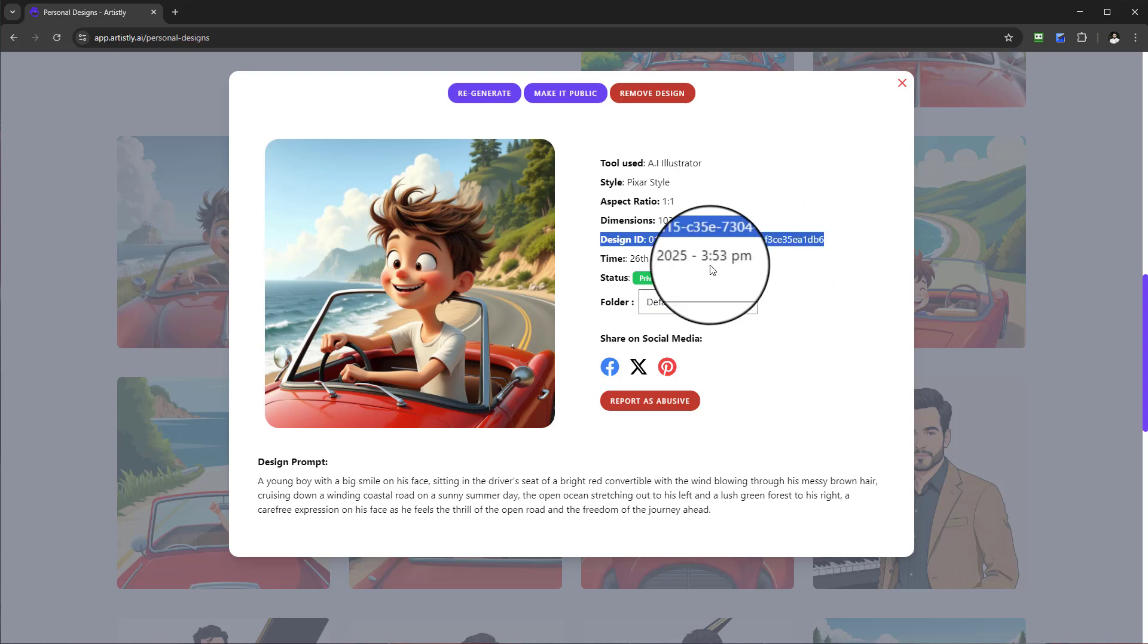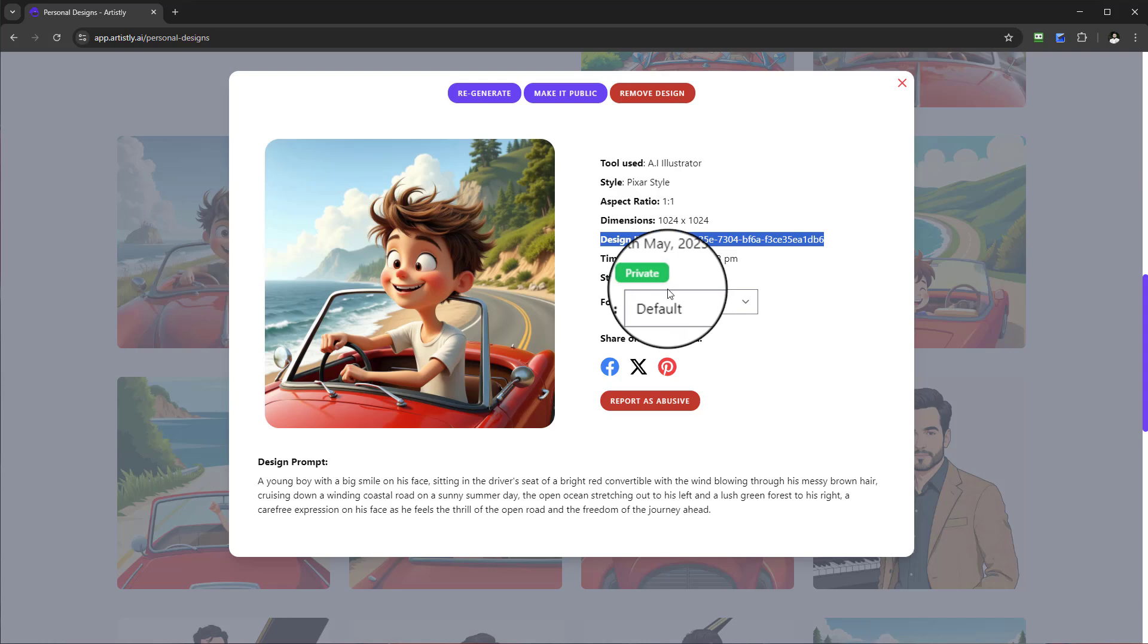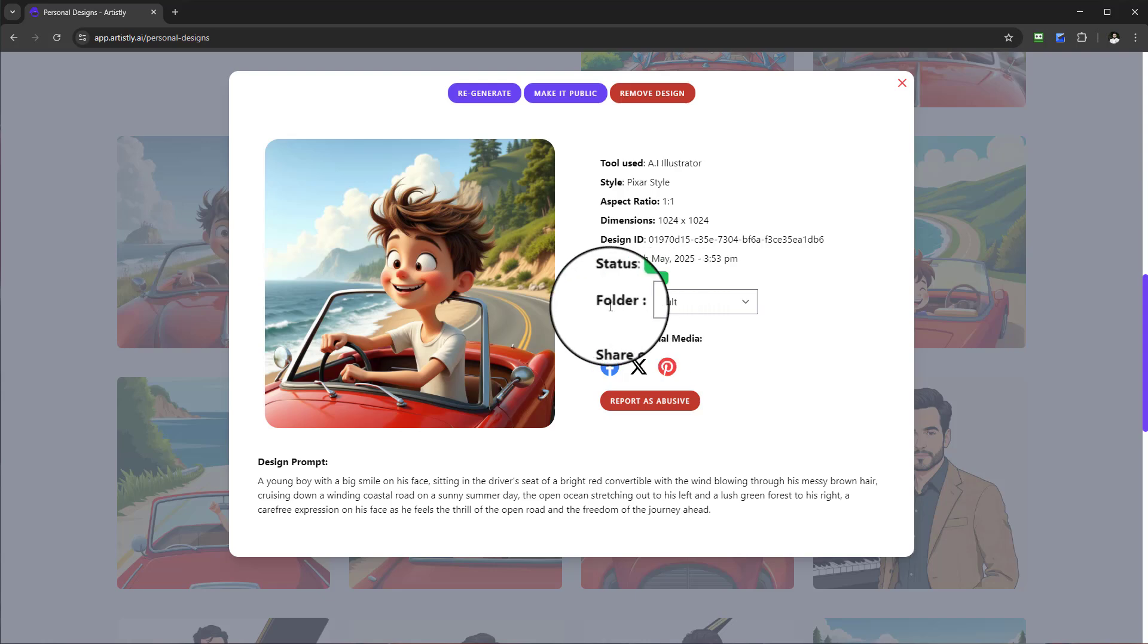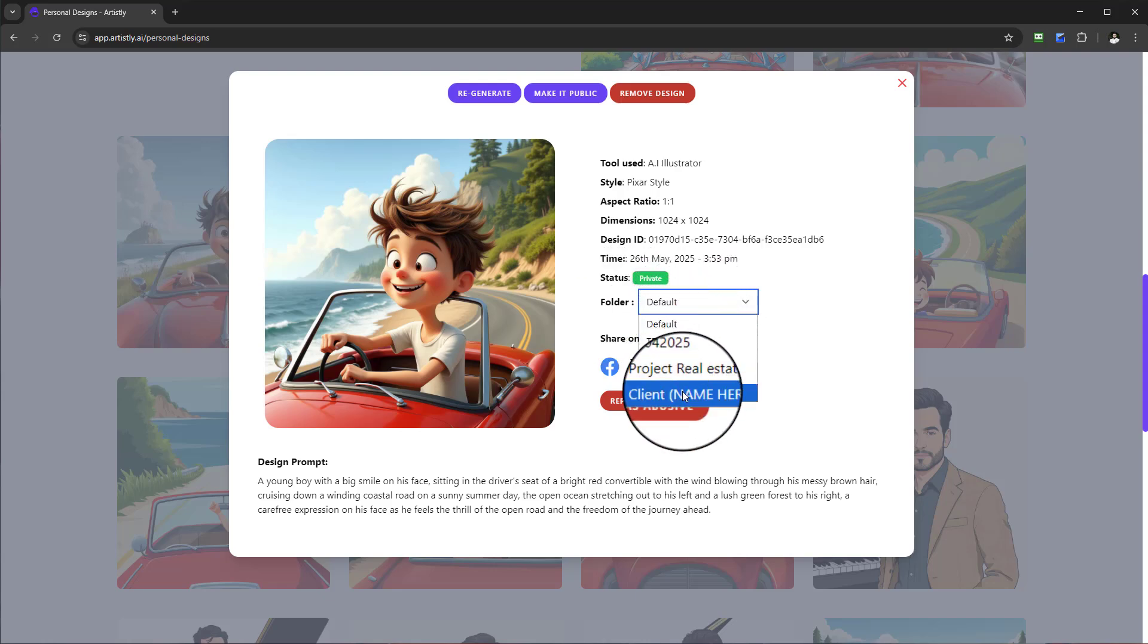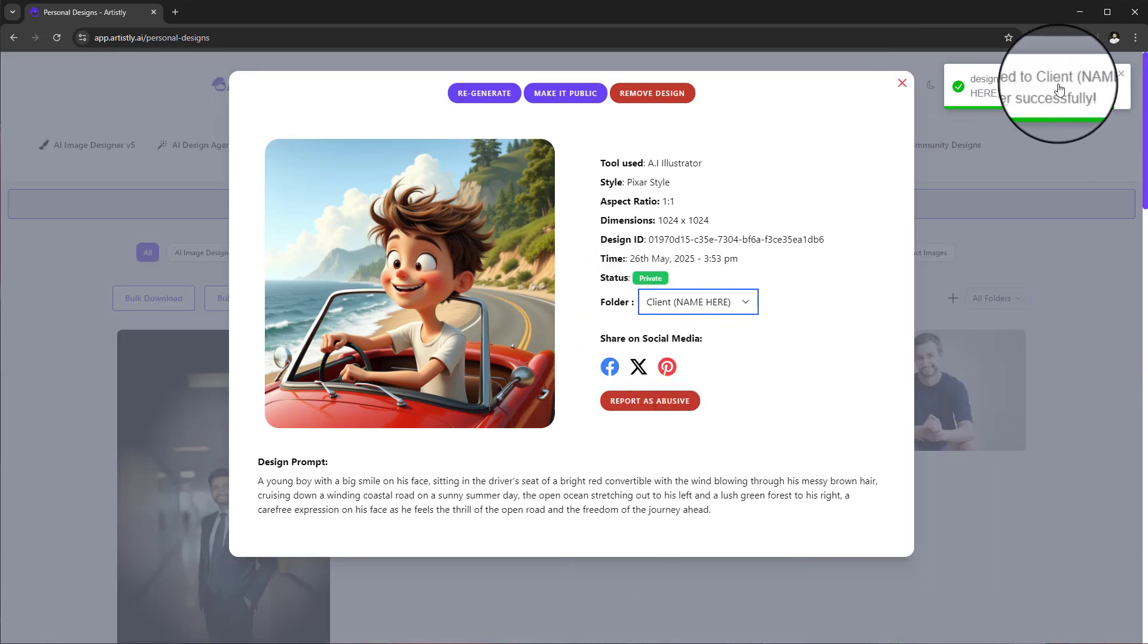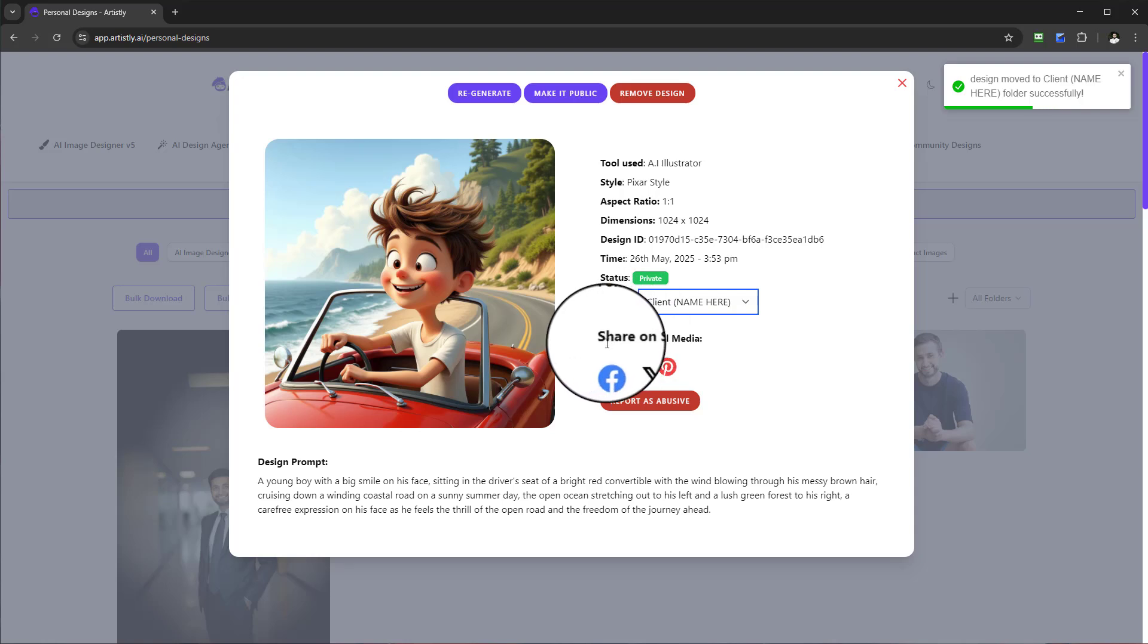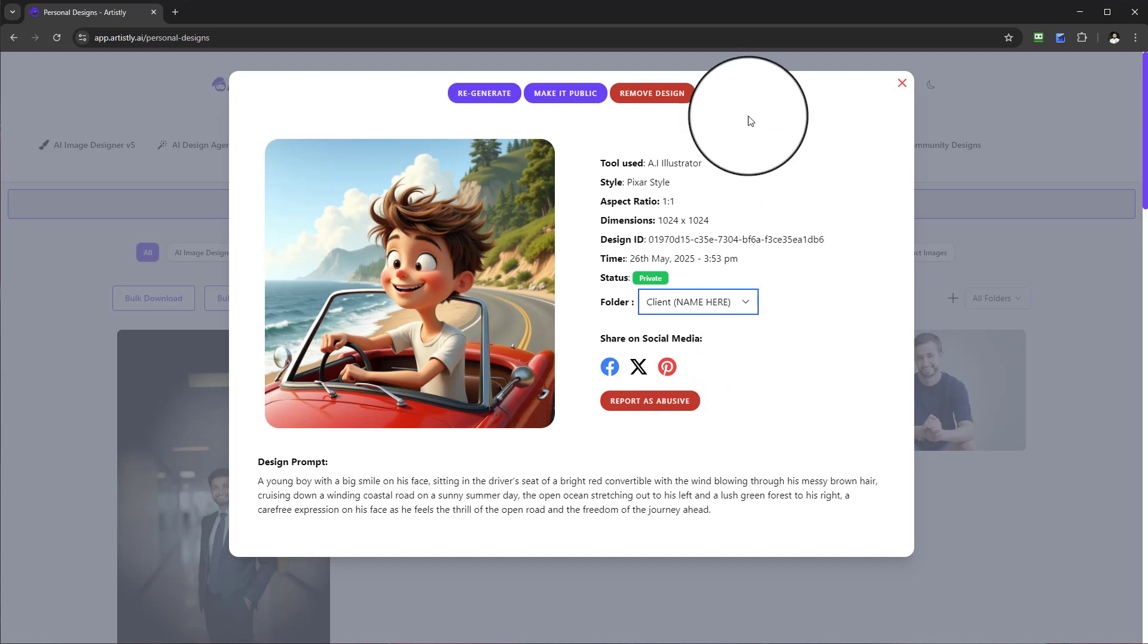You can see the status is private, so this is not shared with the public. There's a Community Designs tab which I'll show in a moment. You can see the folder—if you want to manually do this you can select any folder and then it's been moved successfully. Alongside that you have options to share on social media whether it's Facebook, X, or Pinterest.